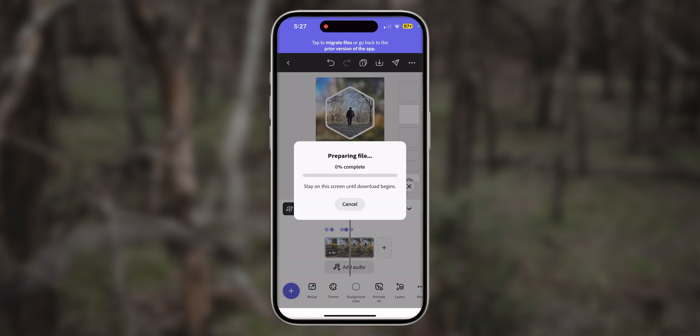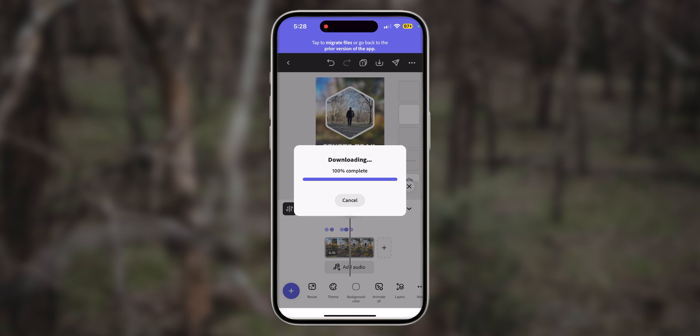Once you're happy with your video and you've done the edits, you want to tap on download and it's ready to share on social media. And here is my final edit.